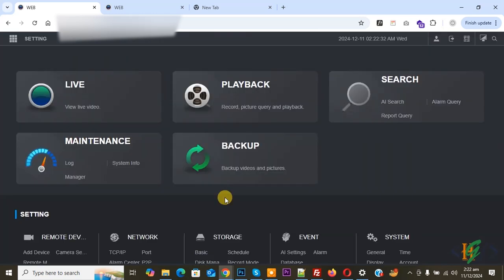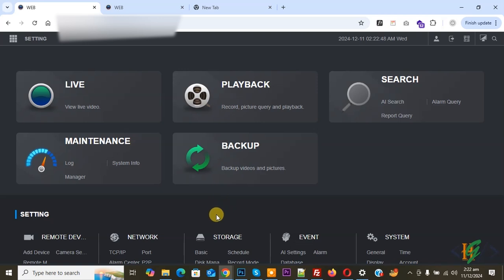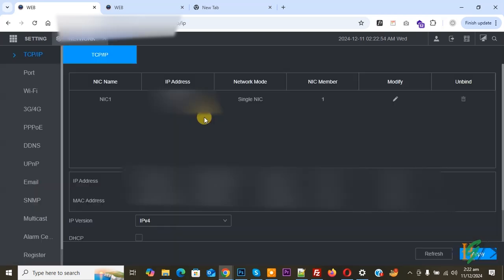We are in Dahua NVR dashboard. Now you see multiple options. First we are going to find out the IP address so you can use that IP address in web to login. You can go to the actual system where you deploy Dahua NVR and then you see network. Click on it. We are in network and then you see TCP/IP.